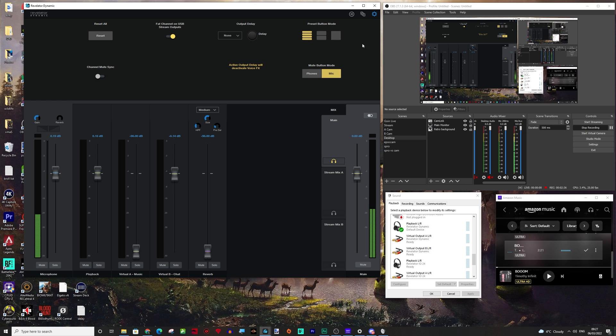So before we get started, there's a couple of things that you can do up here in the settings that I really like and that is that you can set an output delay. So whether it's on one and two,